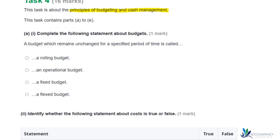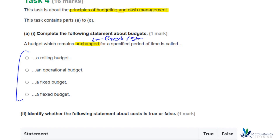Complete the following statements about budgets. A budget which remains unchanged for a specified period of time is called — and we've got four options: rolling budget, operational budget, fixed budget, or flexed budget. The answer is really in the word 'unchanged,' so it's a fixed budget — one that stays the same and remains unchanged for a specified period of time.